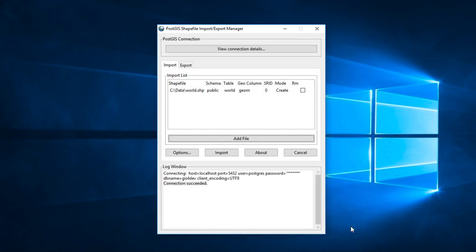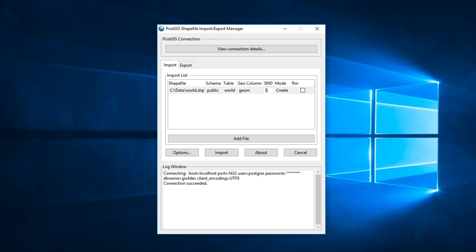You will see details just after adding the shapefile. Schema name where the shapefile will be stored in database, table name, geometry column, and SRID. SRID is Special Reference ID. In my case, I give number 4326 because my shapefile is geographic coordinate system.